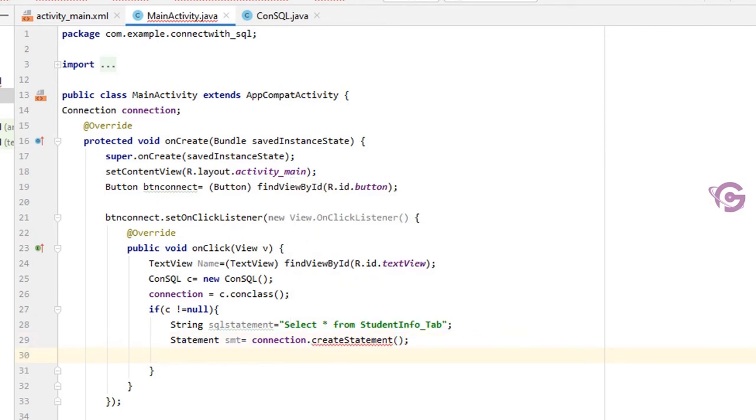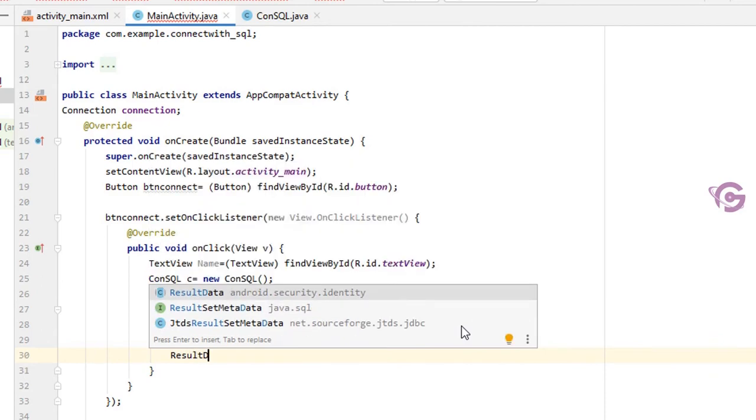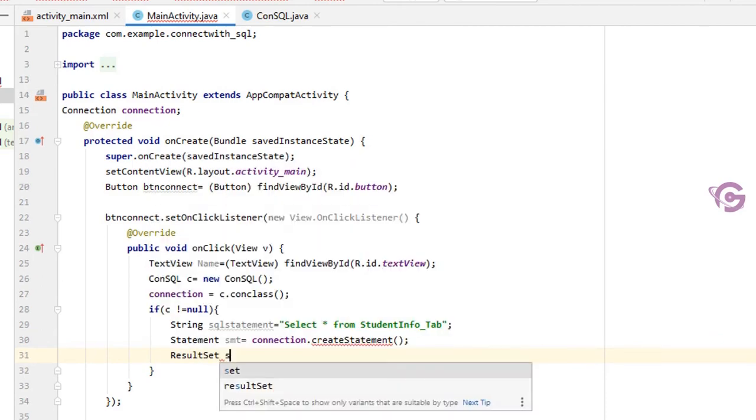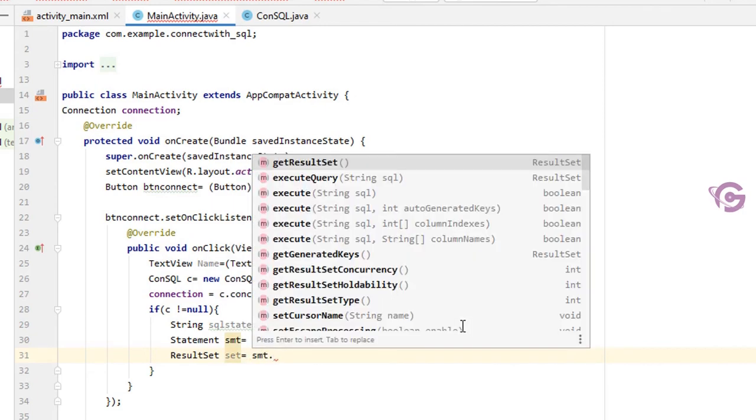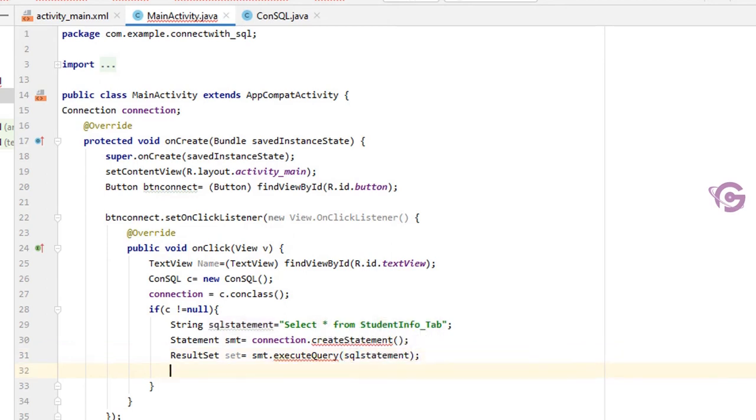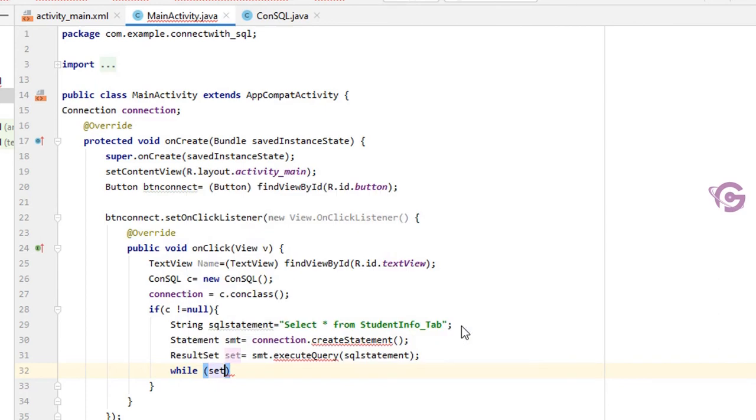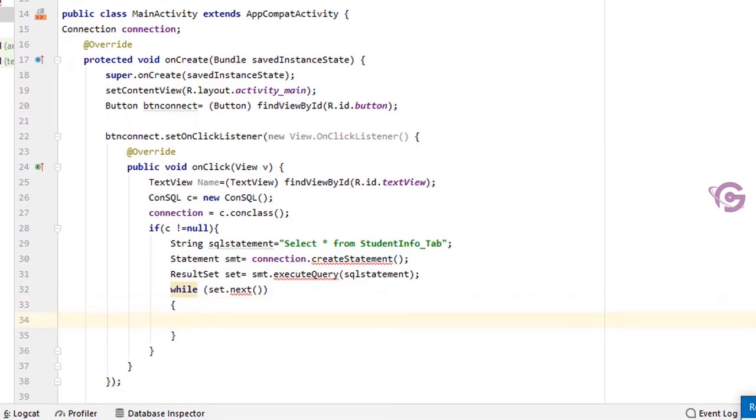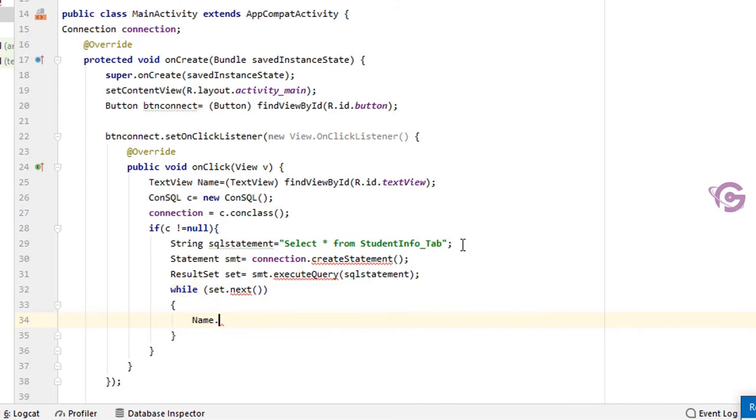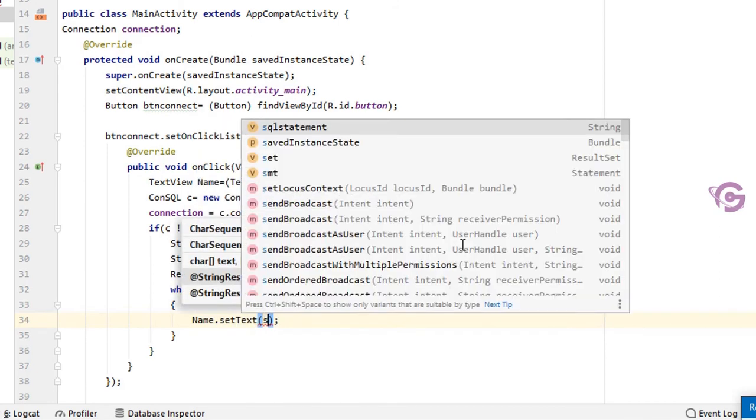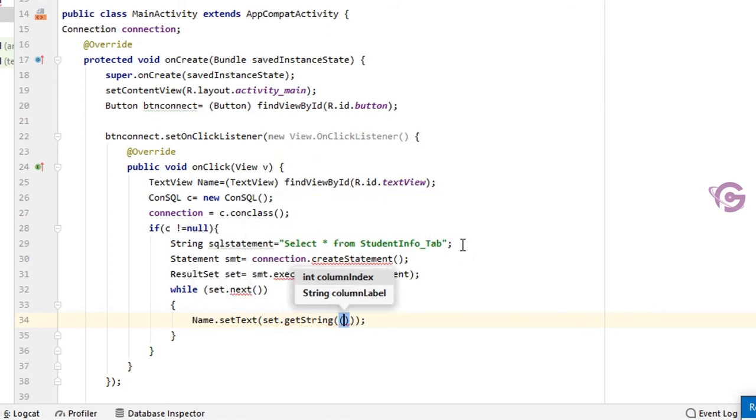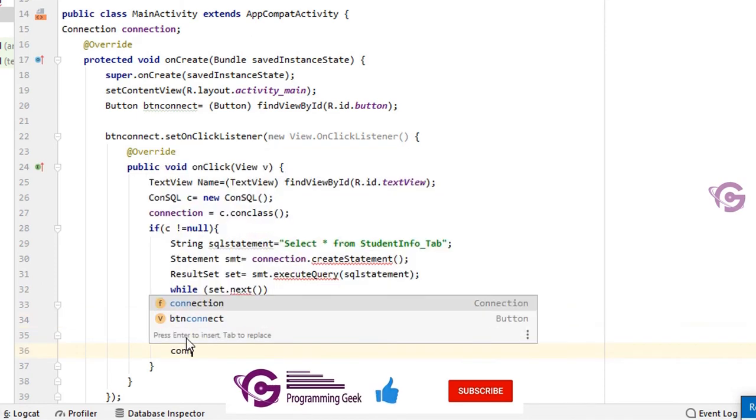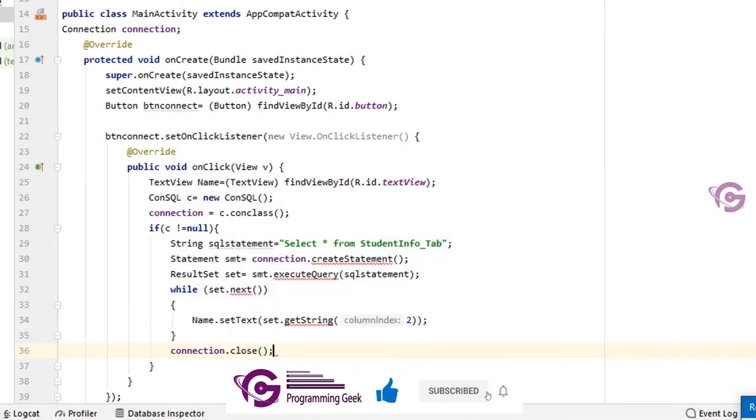Finally, result set. Get a result set. ResultSet set equal to smt.executeQuery SQL statement that I declared. Okay, now while set.next, name.setText set.getString. This is duplicate, break. Okay, column index is 2.